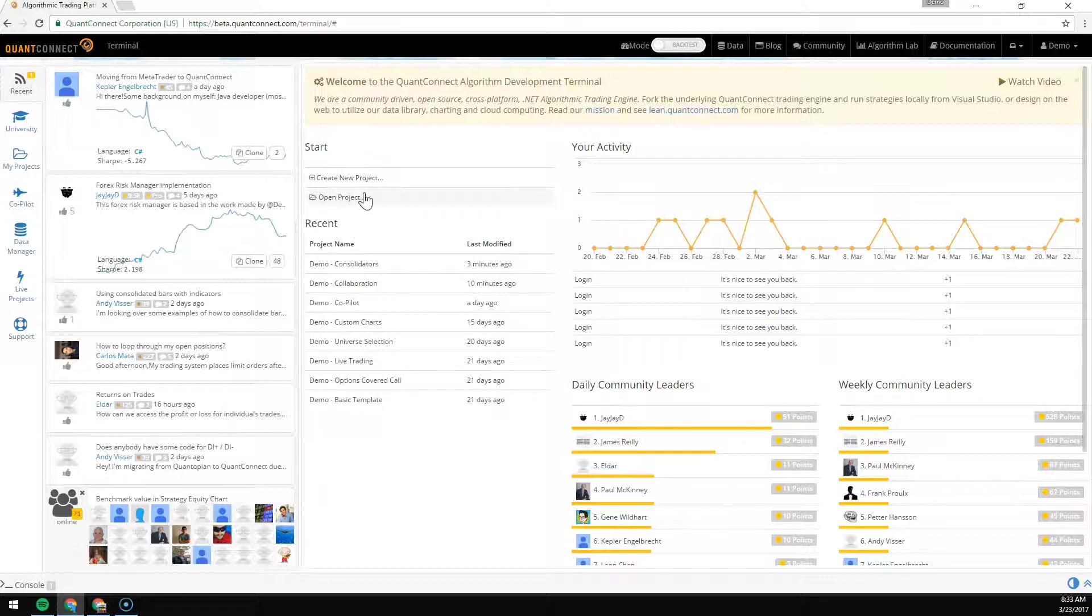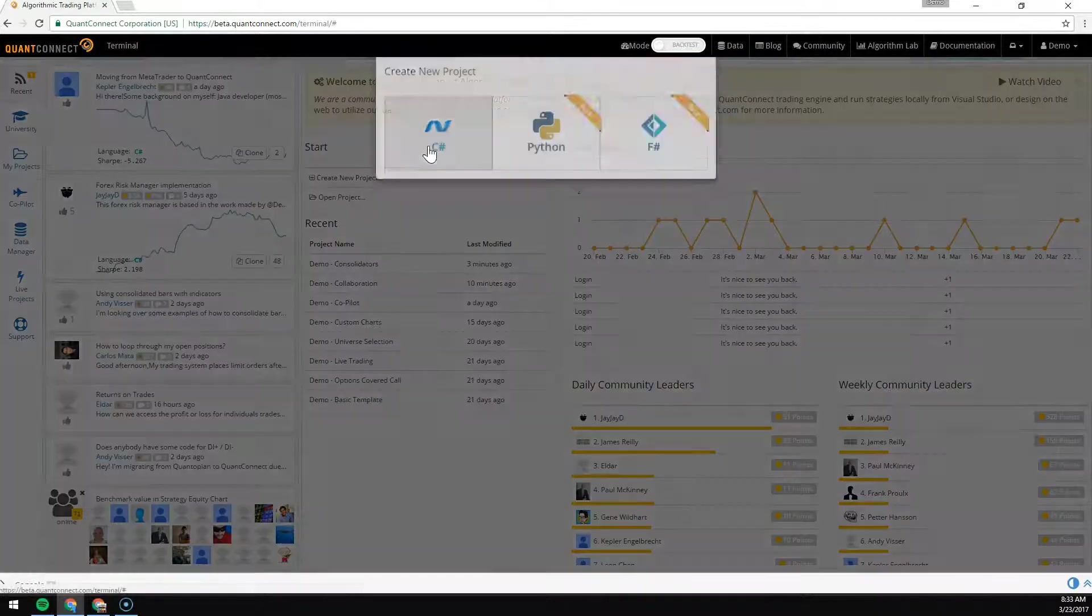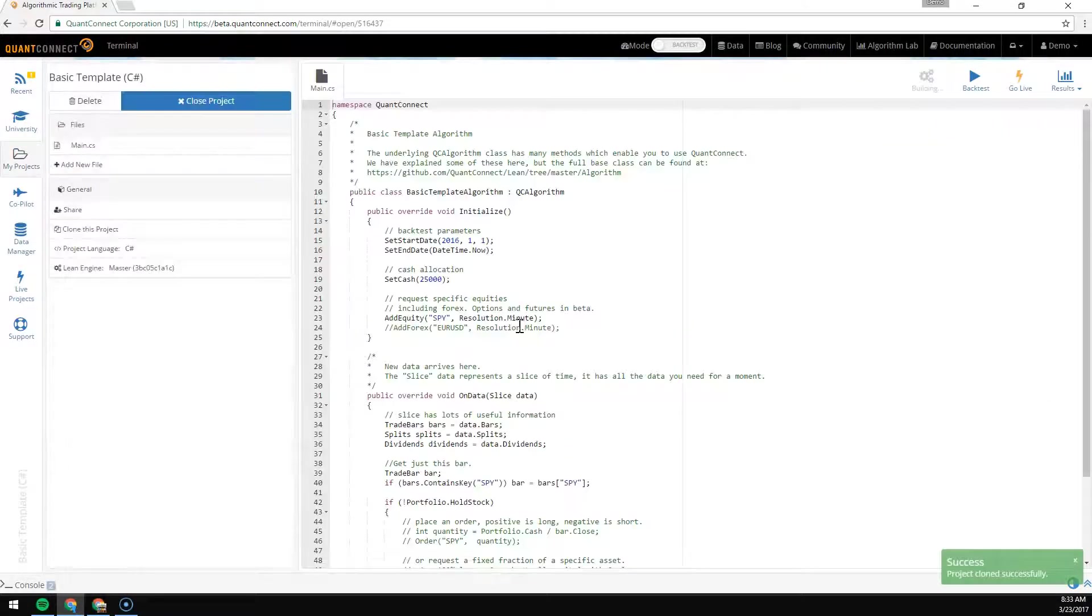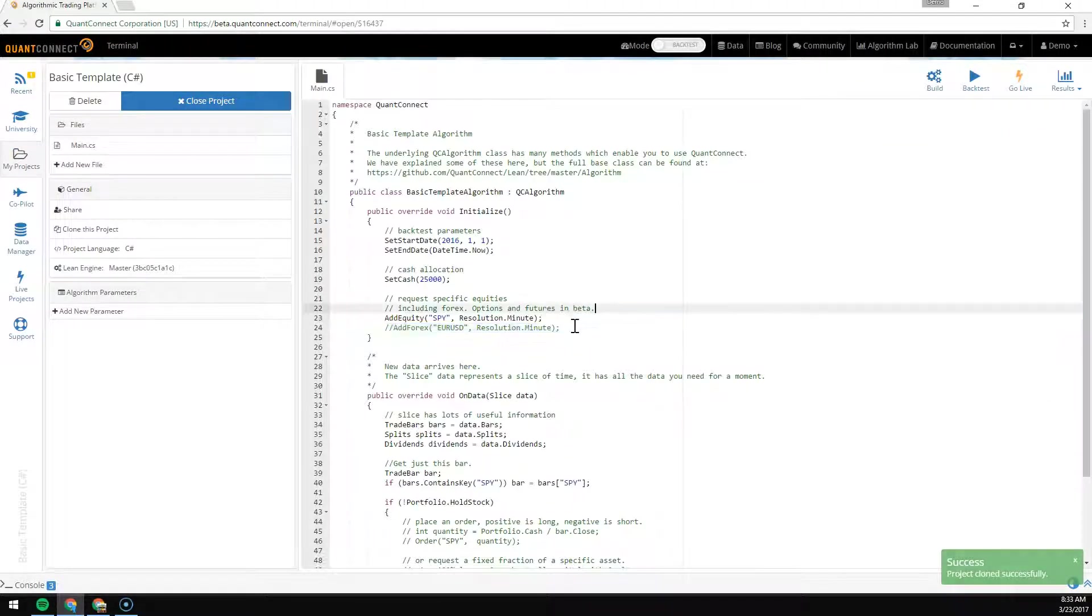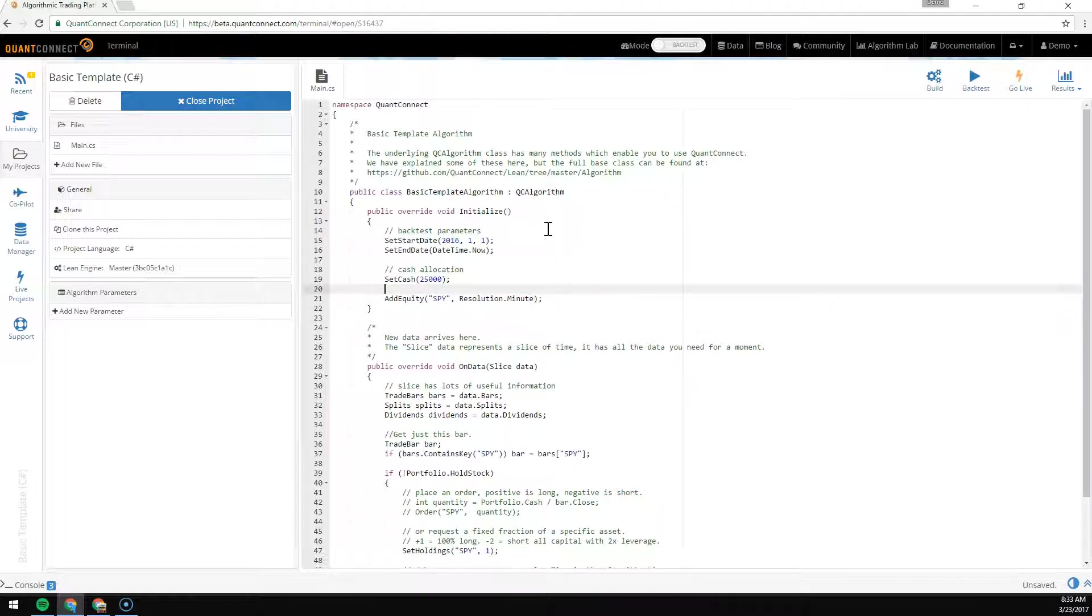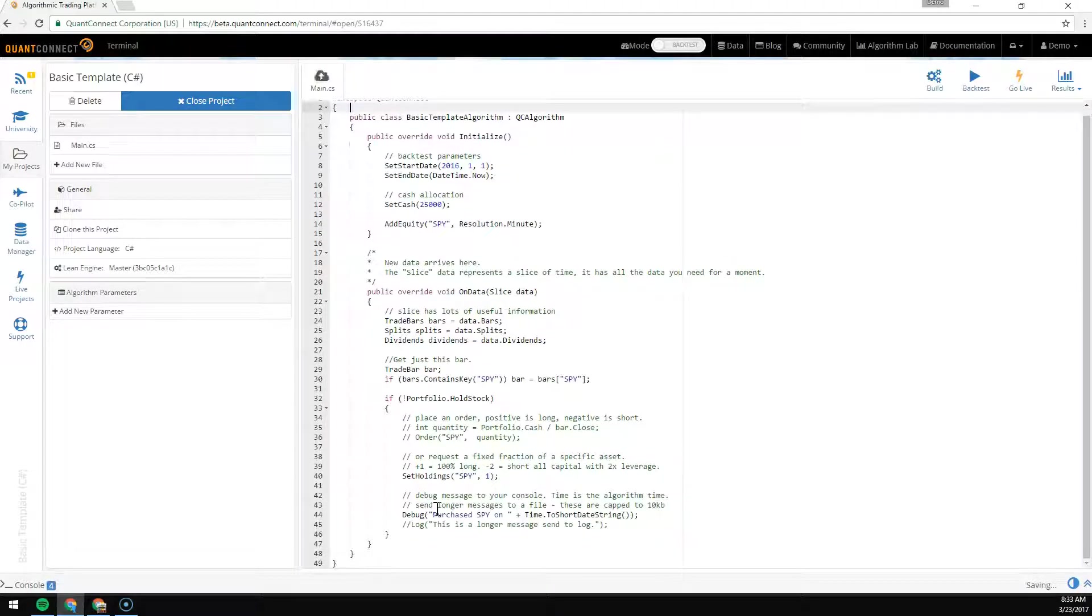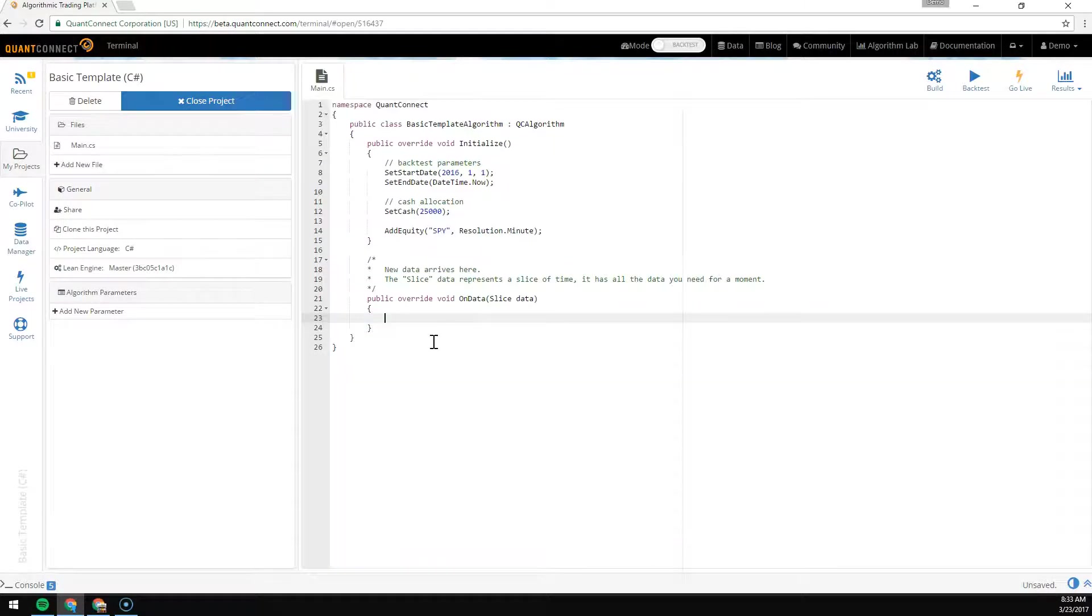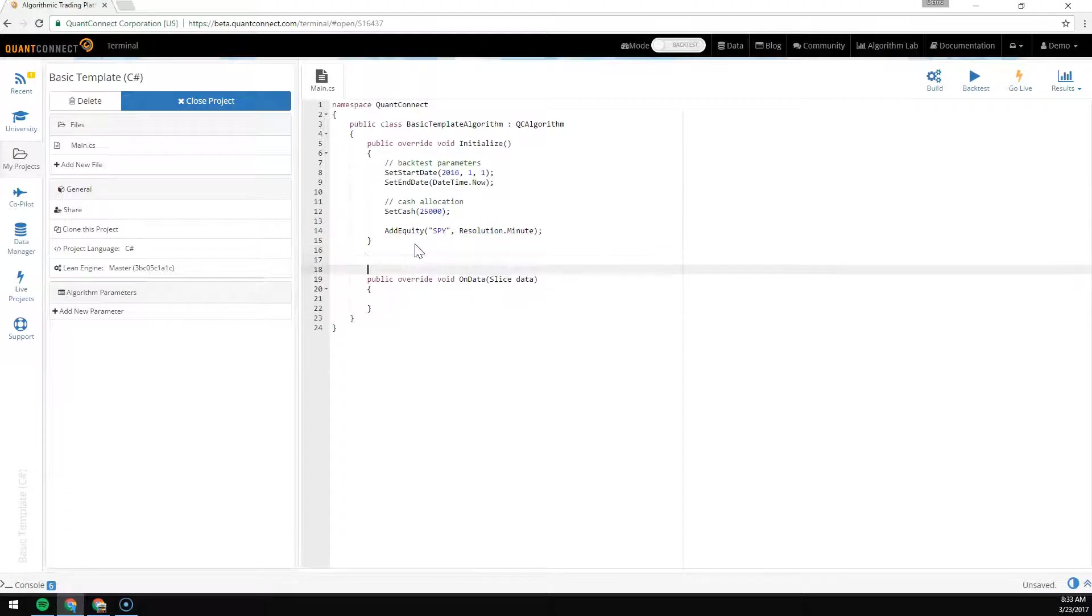To make a consolidator, we can start with a basic template. Say we want to make a 30 minute bar, and every 30 minutes we're just going to print out the time to make sure that it's working.